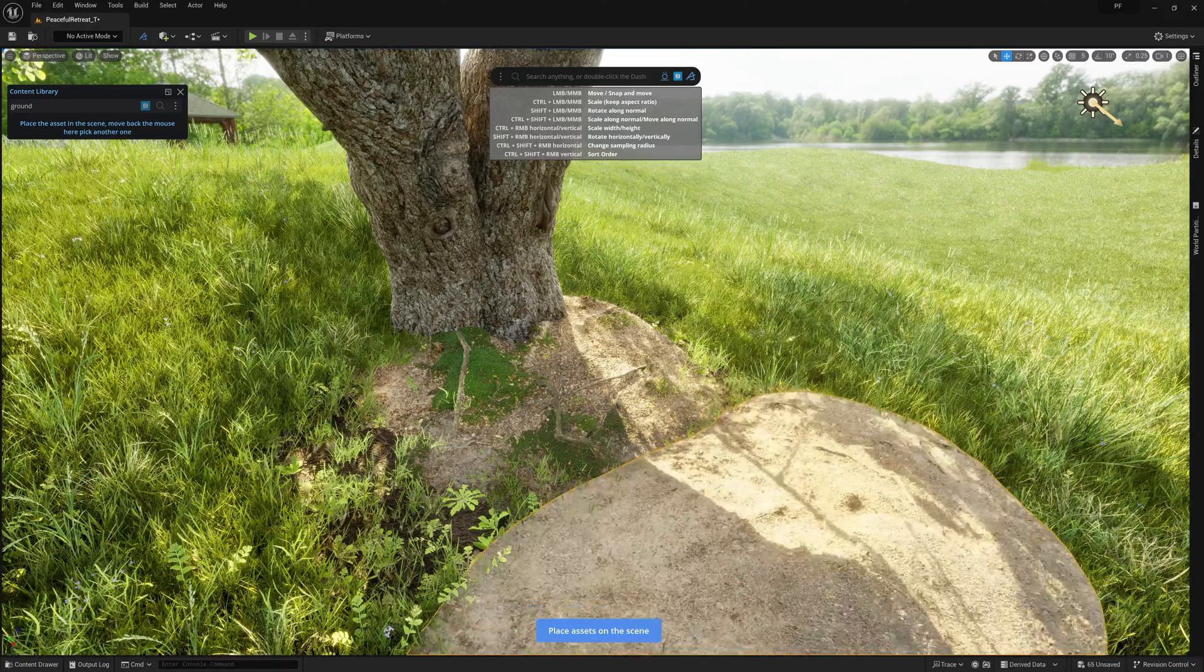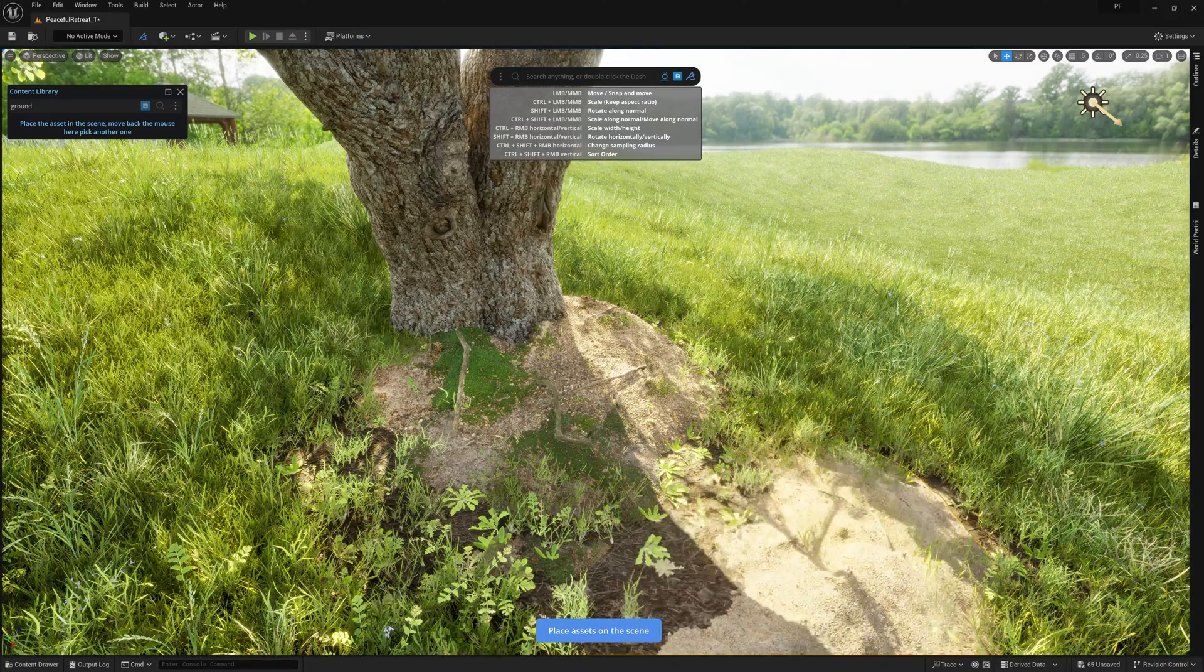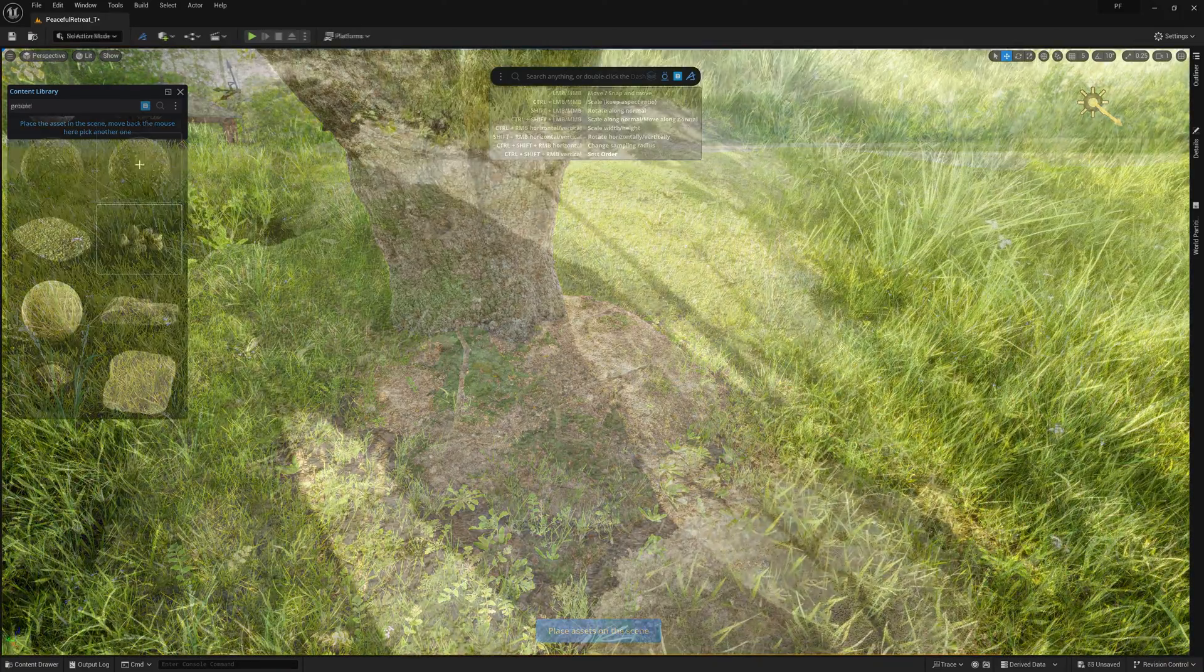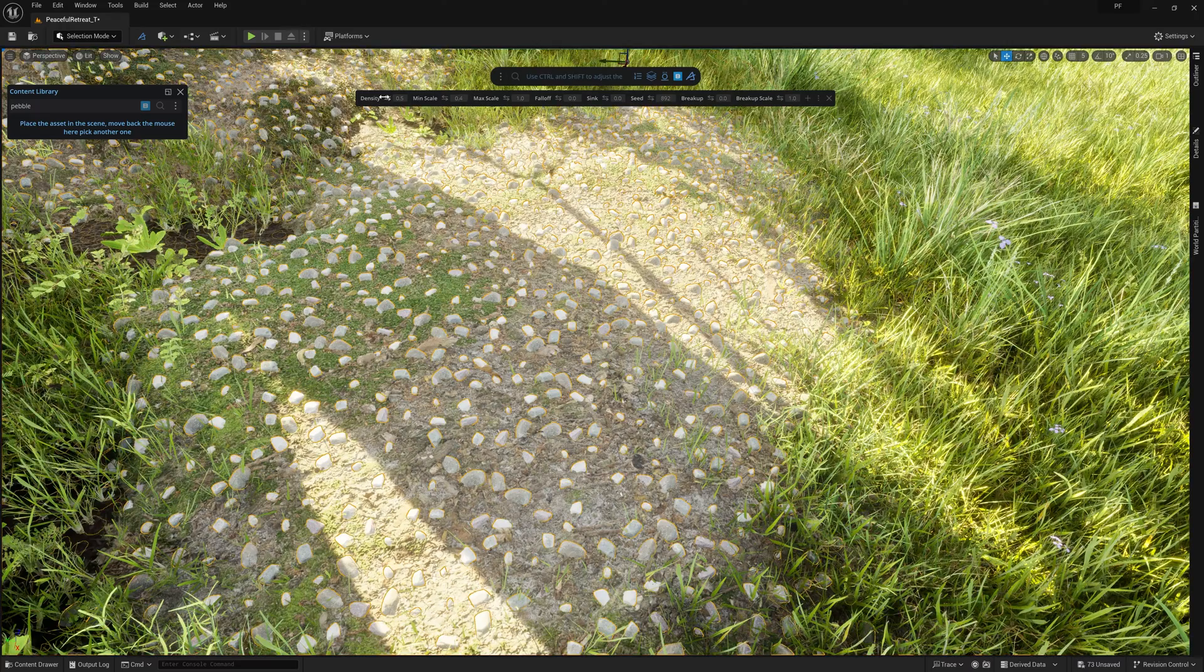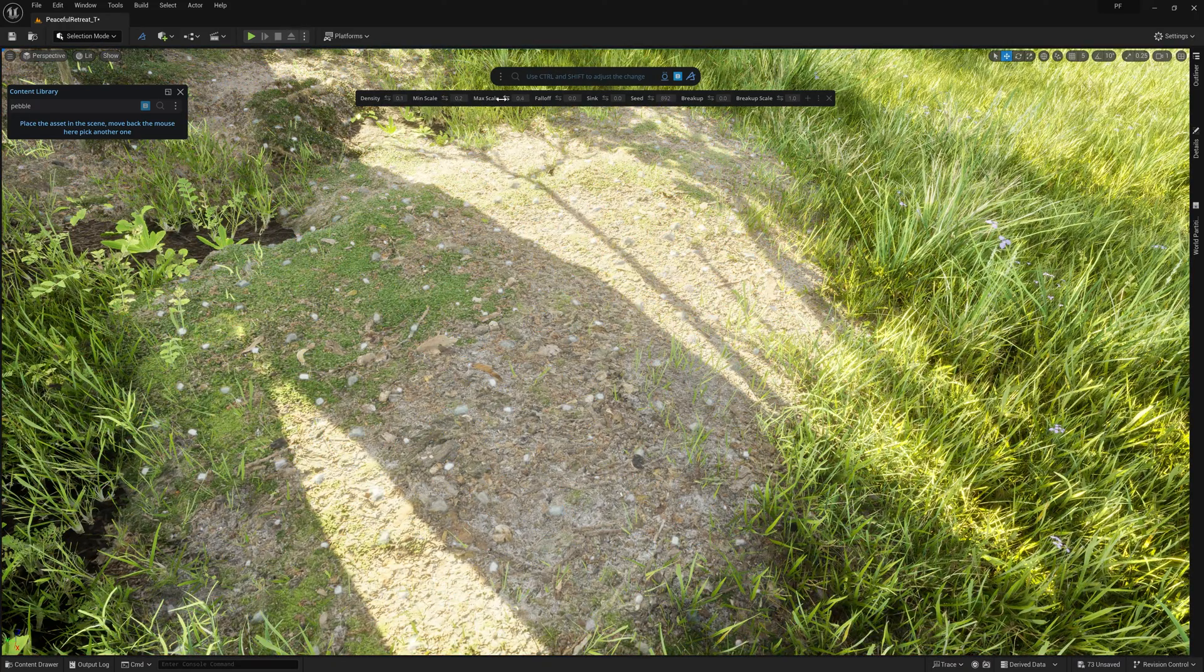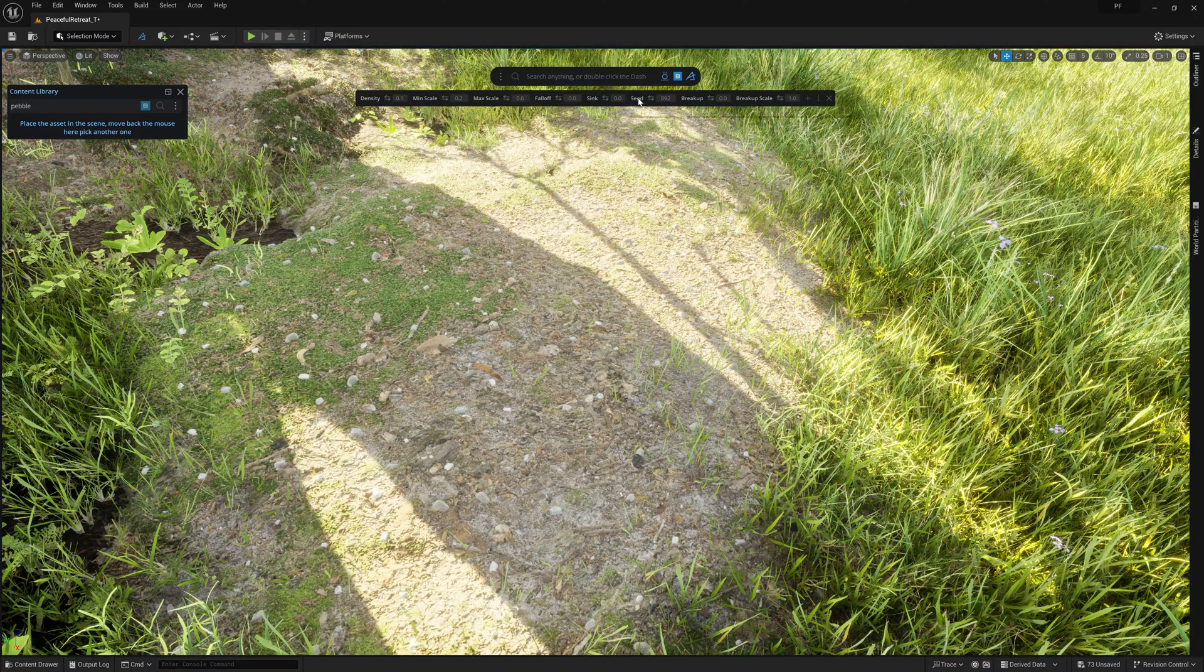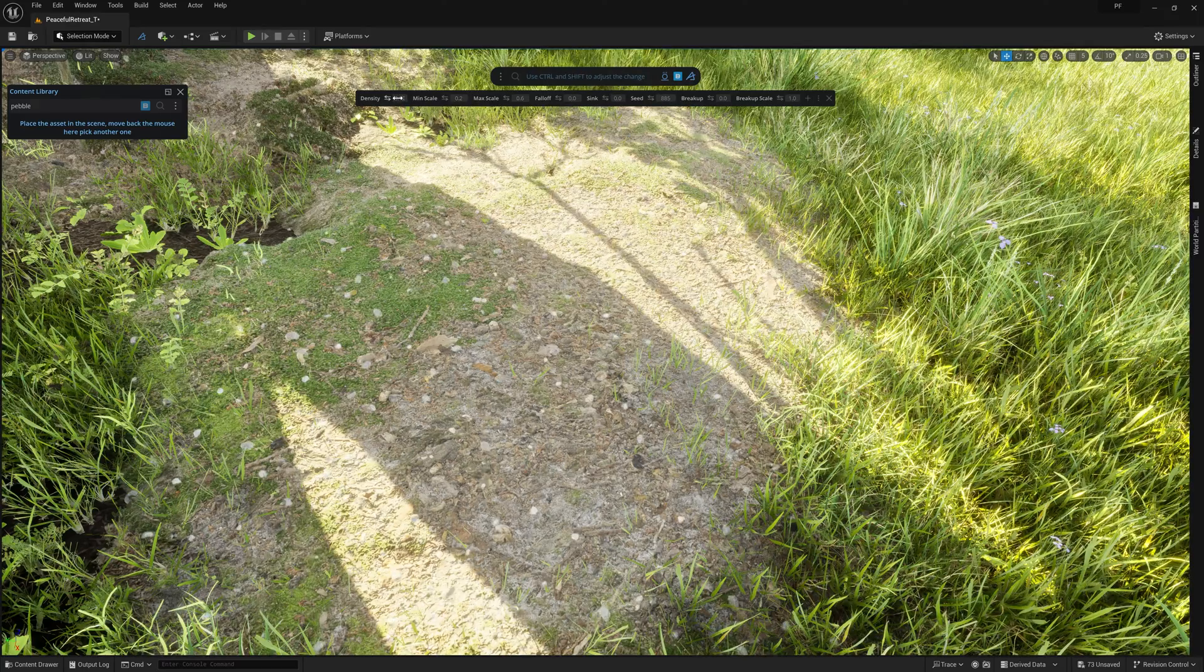And I do this by adding some Megascans ground assemblies from the content library using Dash's placement tool to quickly move, scale, and rotate them into a position I'm happy with. I'll also add some additional scatters to those newly added meshes, and that'll help add some extra layers of details for these close-up shots I'm planning.